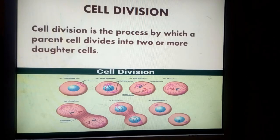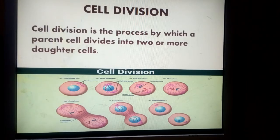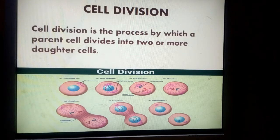Then the cell divides into two identical smaller cells, each with a nucleus in it. This process of splitting a larger cell into two smaller cells is called cell division.